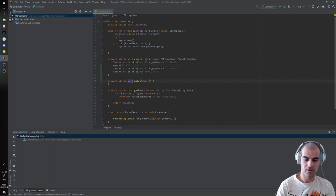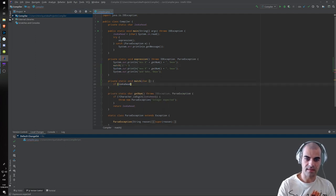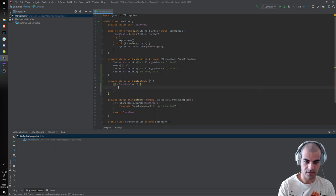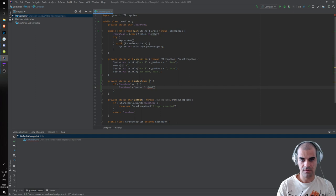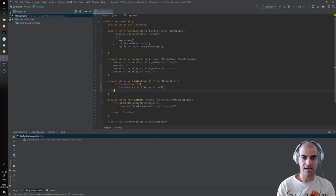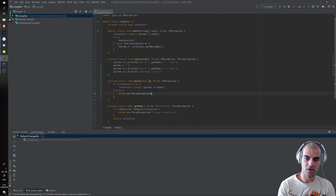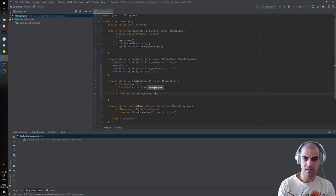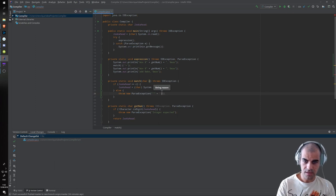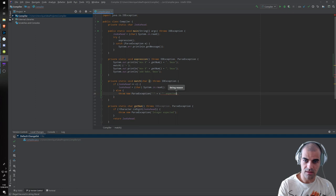We need to define this match function. If our lookahead is what we want, then we need to advance to the next character, so lookahead equals System.in.read. Otherwise, we need to throw an exception — else we throw a new ParseException, for example 'plus expected' or something similar to inform the user.